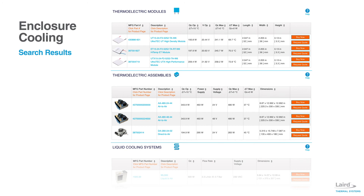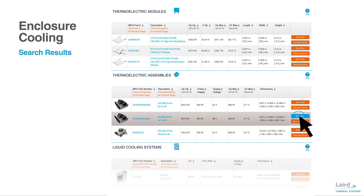From this table, we can also see whether or not they are available from distribution. This search produces two thermoelectric assemblies that are available at these specifications — one at 24 volts and the other at 48 volts. From here, we can either click the part number for an interactive datasheet, which will allow further adjustments to the thermal operating environment, or check distributor stock by clicking the Buy Now button.